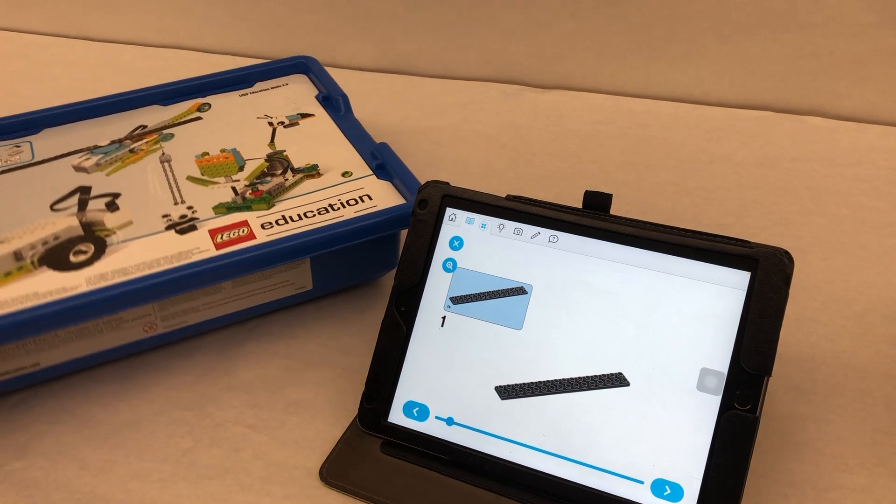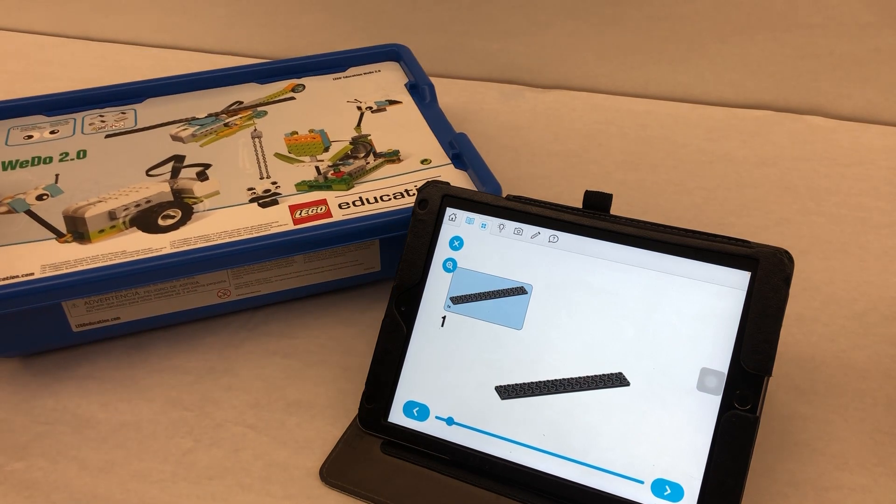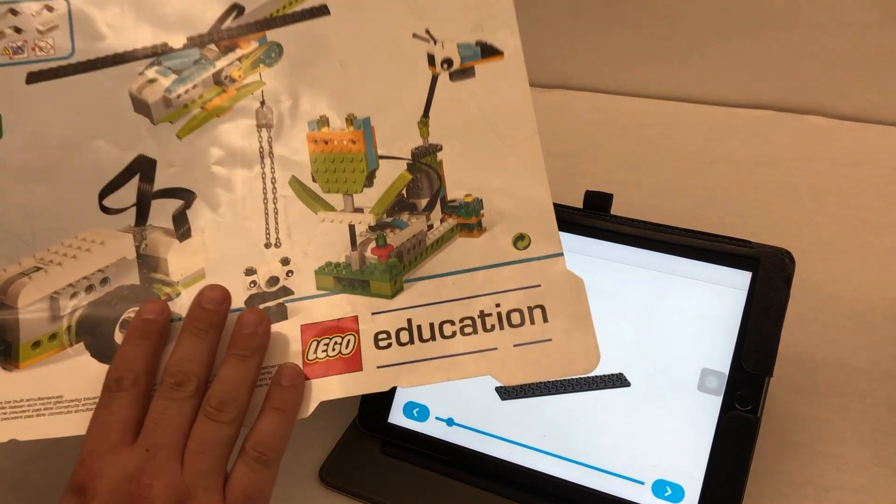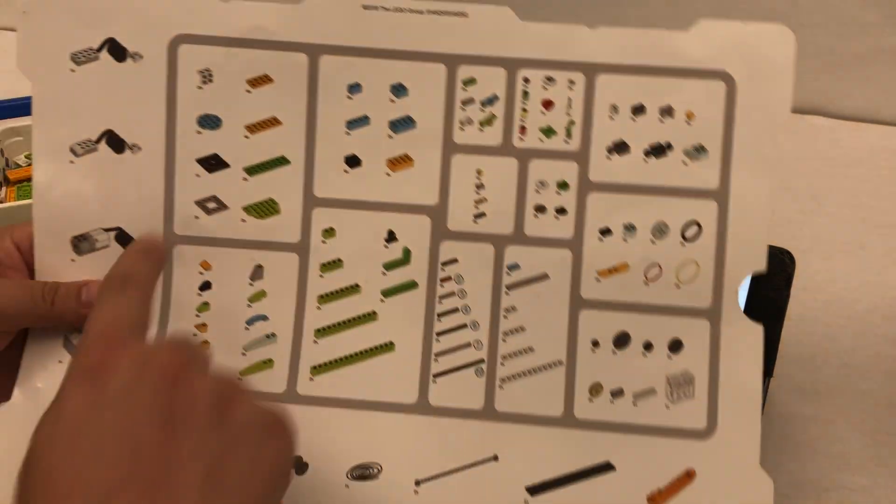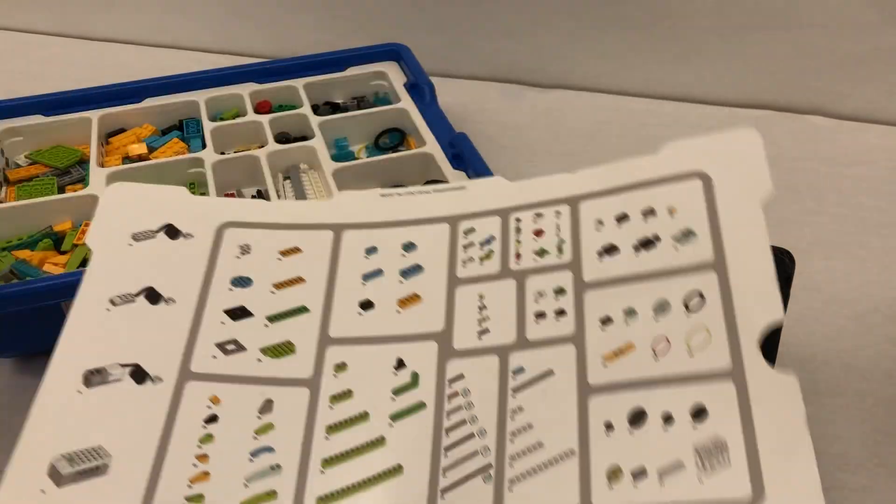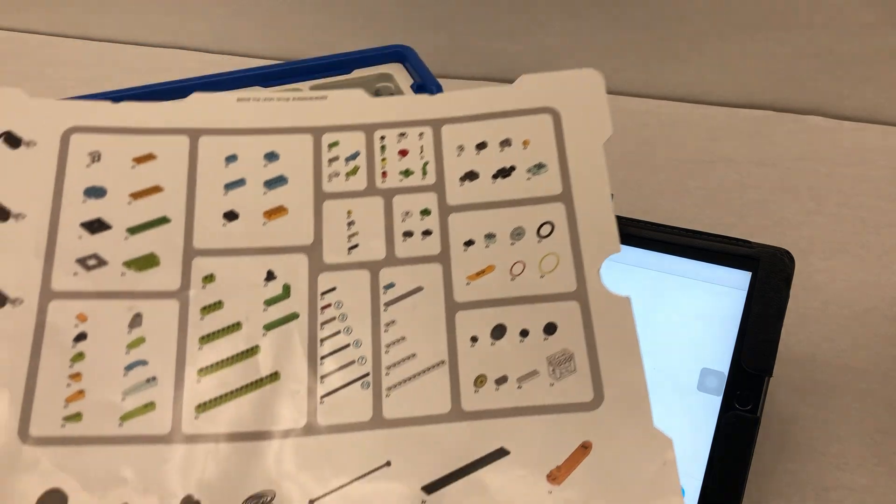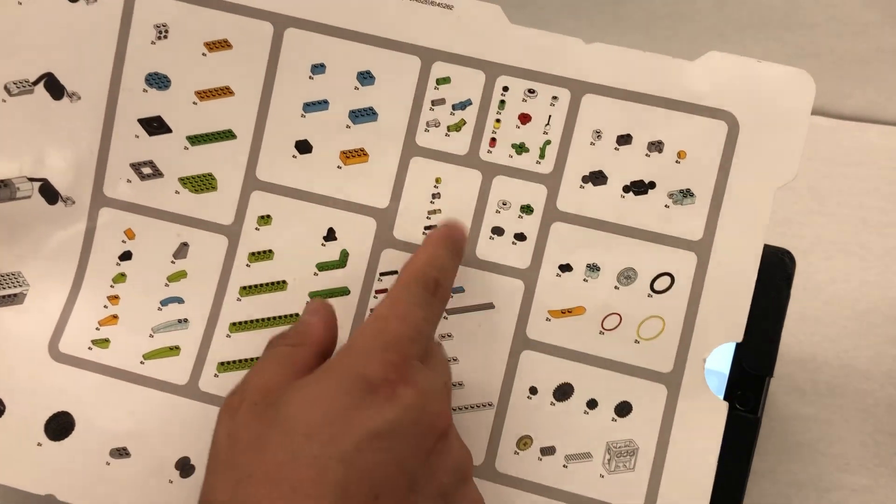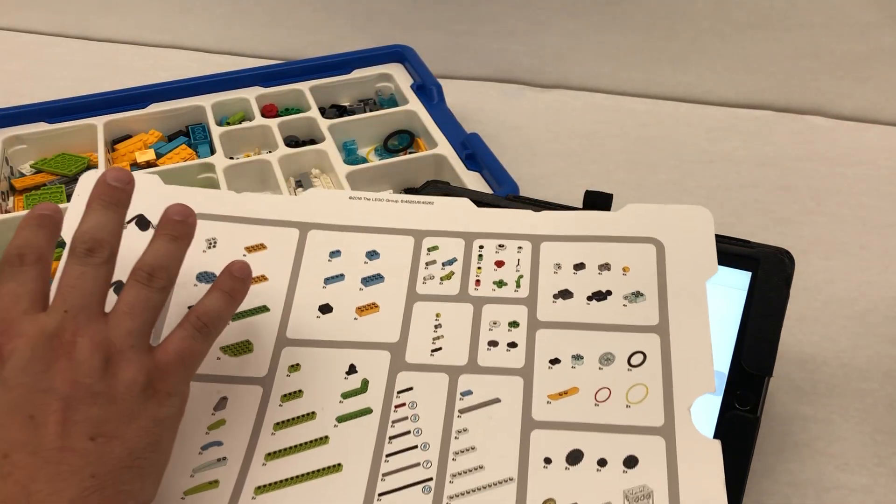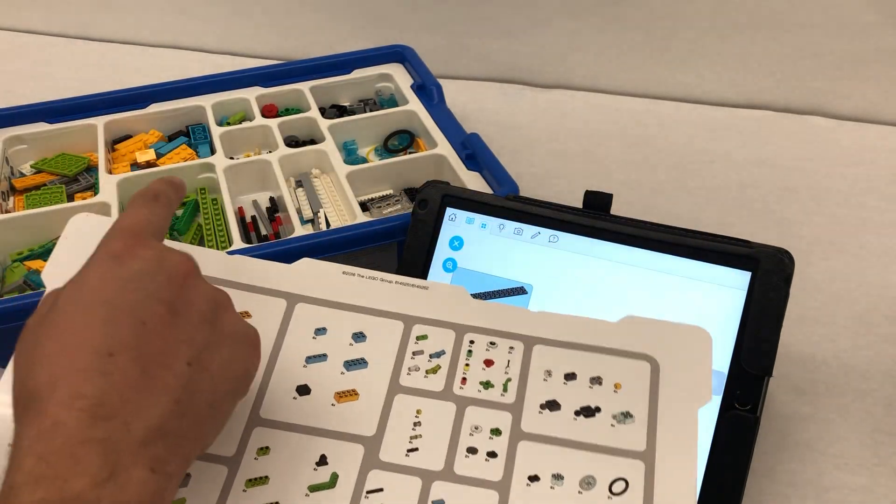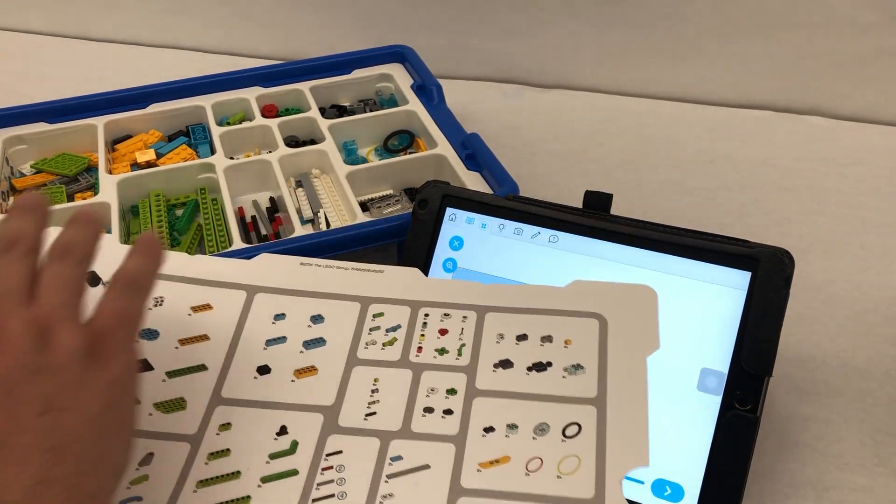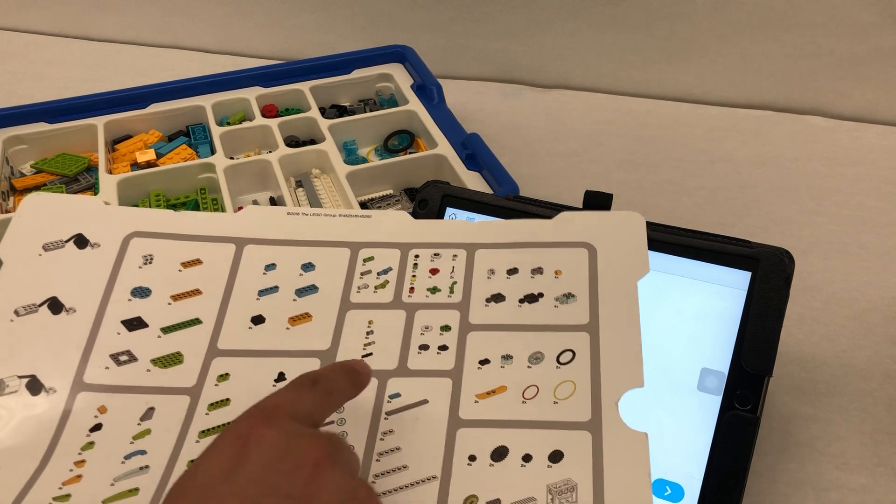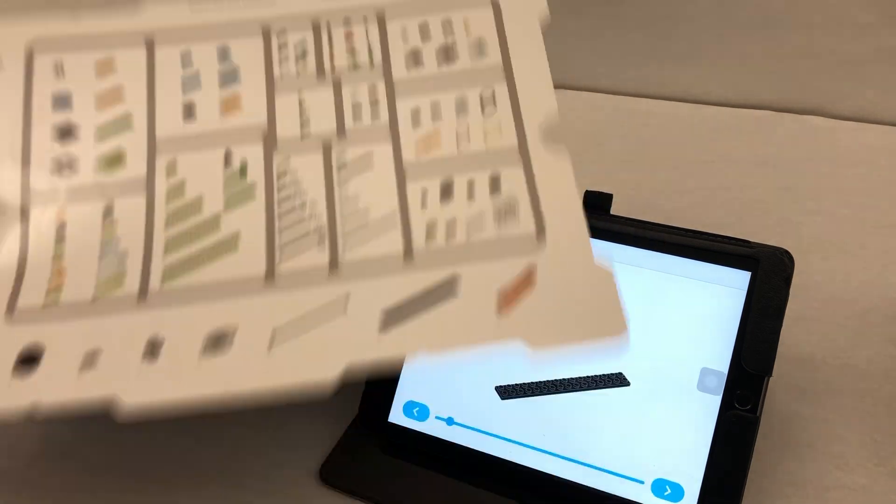For the WeDo 2.0 kit, this is super important because if you flip it over, it's a wonderful map of everything that's inside your kit. So if you're ever having trouble finding a piece, as long as it stays organized and you put pieces back where they belong, it should be easy to find the pieces that you need just by looking at your map.